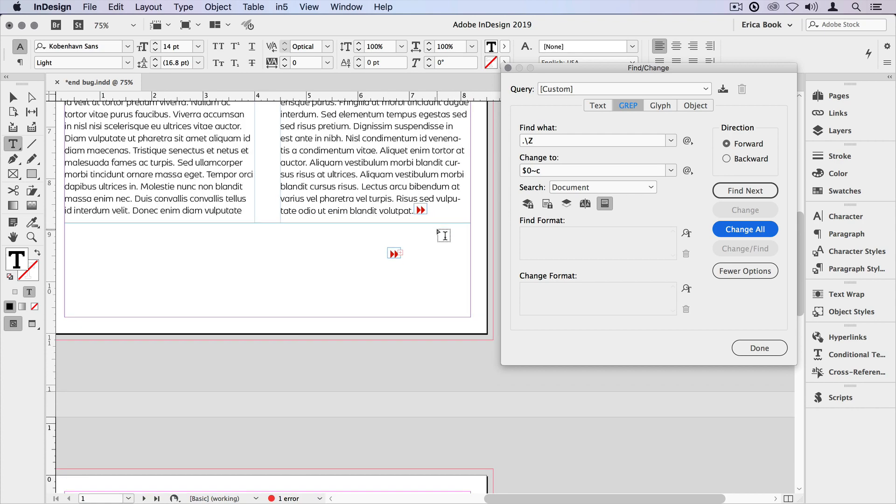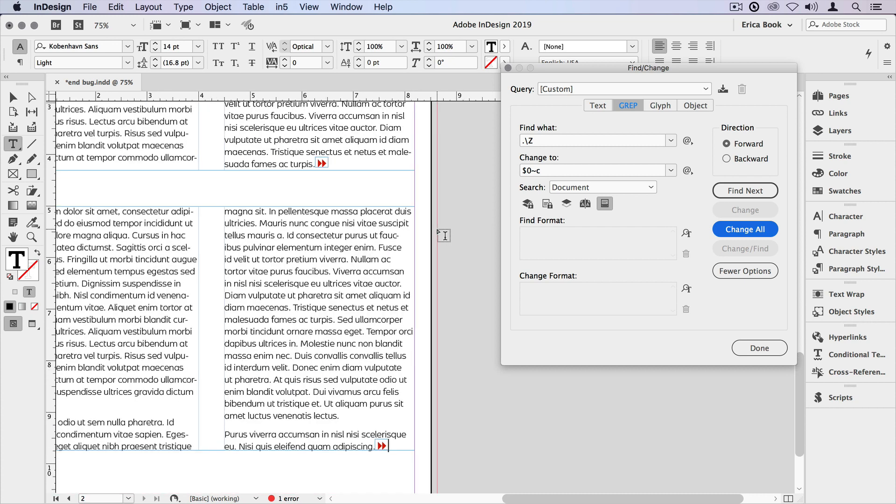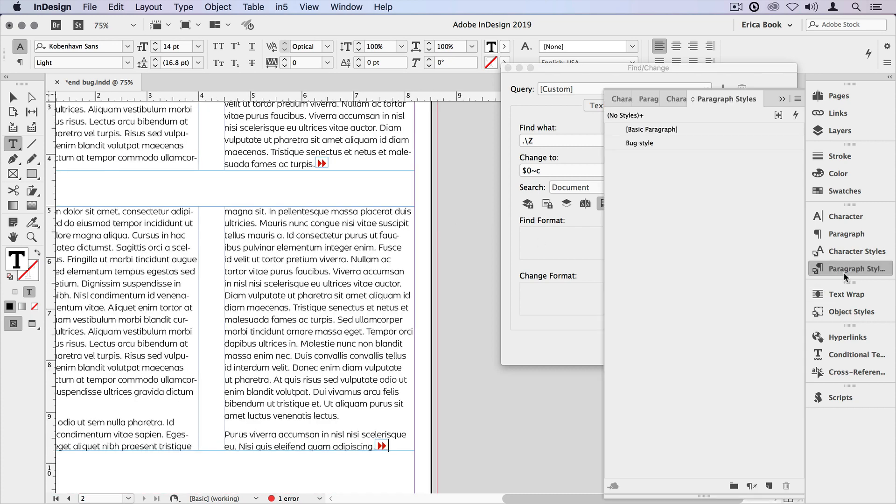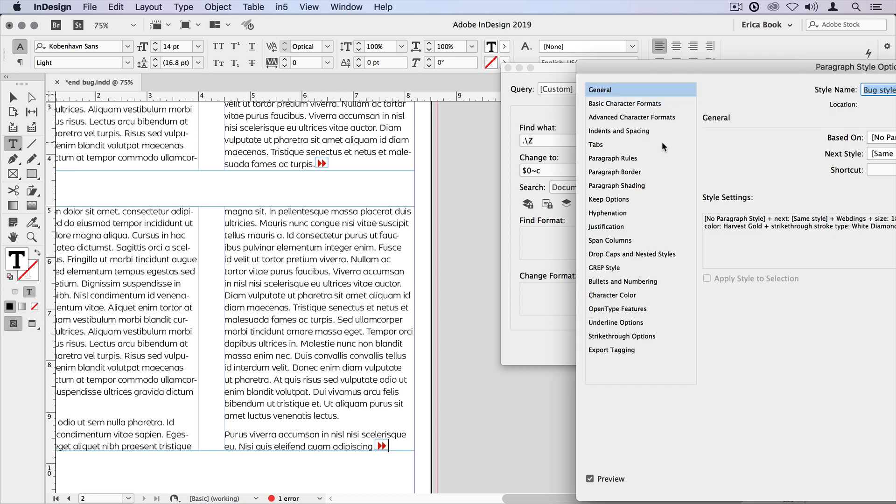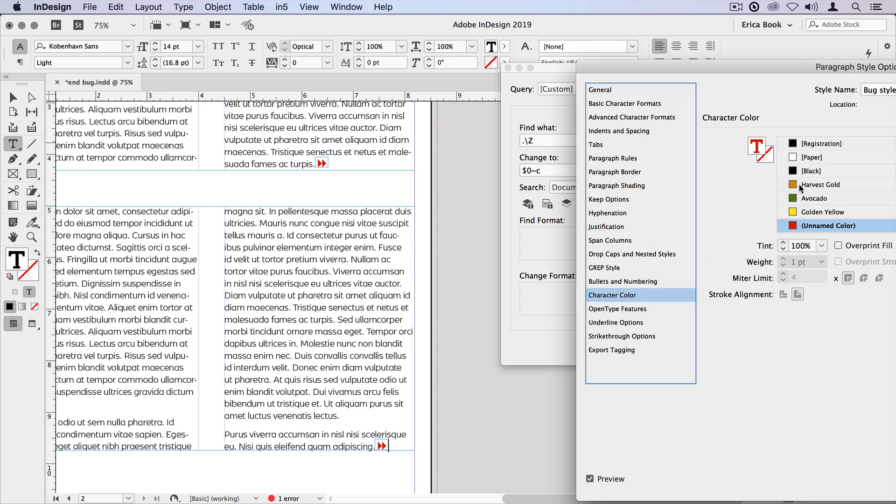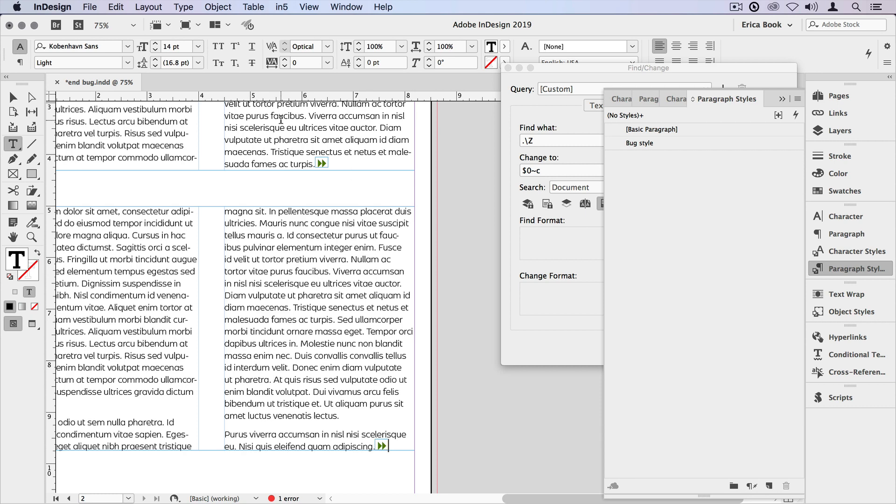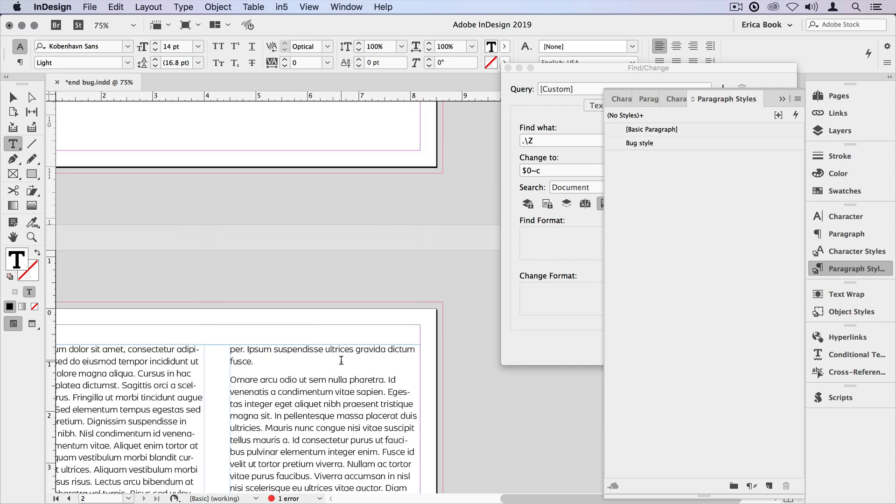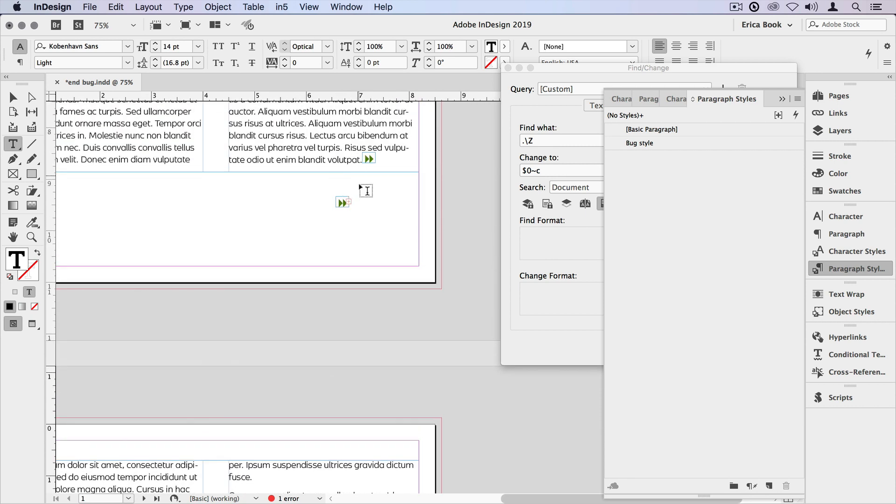Now, before I copied this to my clipboard, I made sure that I had a paragraph style applied. That way I can make easy changes like, say, to the color. So if I edit my bug style, change the color to green, I can see that everywhere I used that bug, it went ahead and updated that.